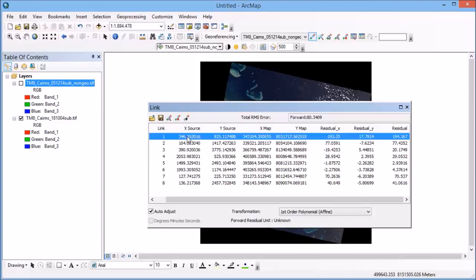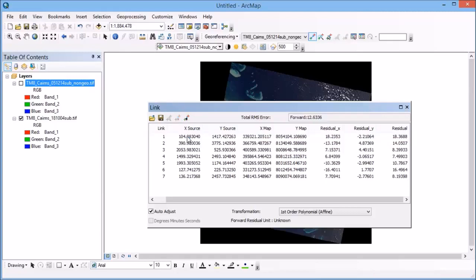So if we delete that one out, you'll see that that brings my overall error back down to being within my acceptable less than half a pixel.